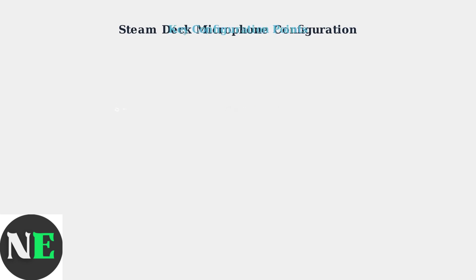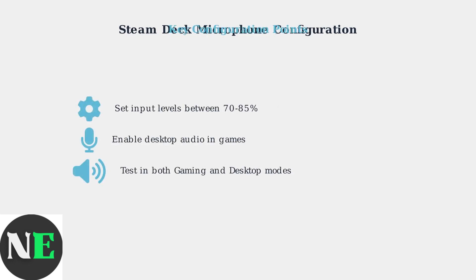Remember these key configuration points. Set your microphone input levels between 70 and 85%. Enable Desktop Audio in Games for better compatibility. And always test your setup in both Gaming and Desktop modes to ensure everything works correctly.